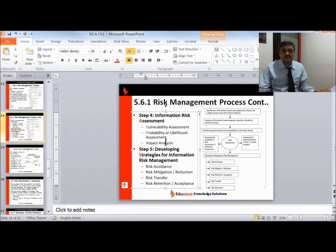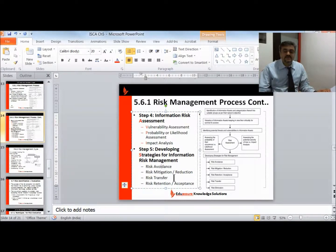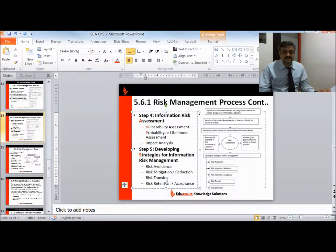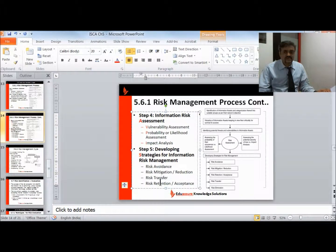The final risk score determined whether risk is within the company's acceptable limits. For risk management strategy, there are four options: first, avoid risk — do not perform that business process so the risk is eliminated. Second, risk mitigation — identify additional controls, as done in our example, to reduce the risk. Third, risk transfer — outsource the process so the risk is transferred to the service provider, or take an insurance cover so any financial loss is covered. Fourth, retain or accept risk — do nothing and continue with the process as-is.